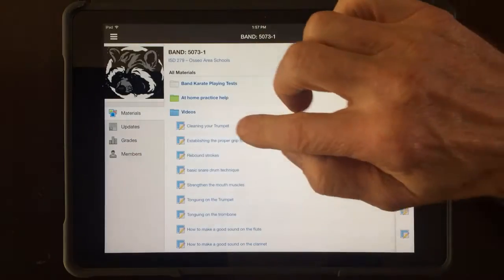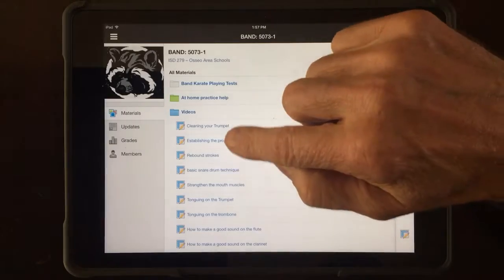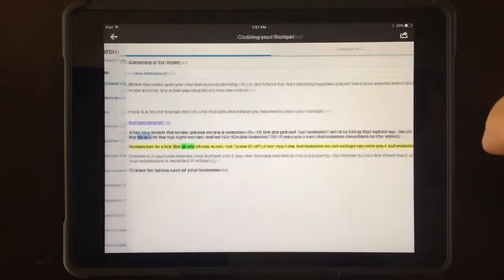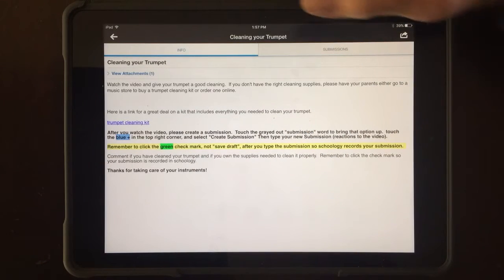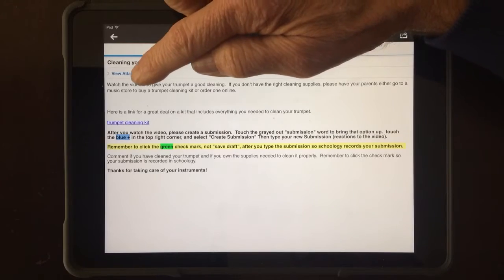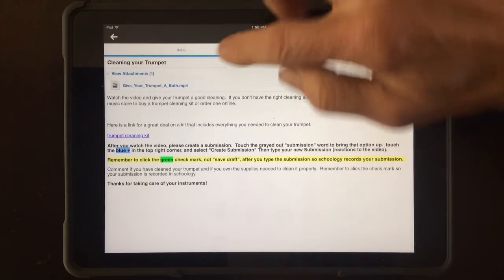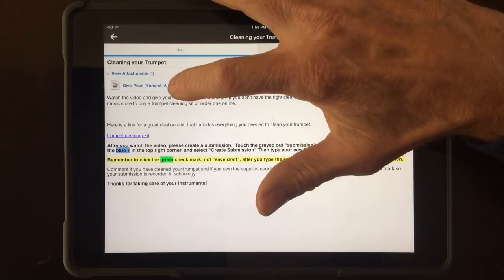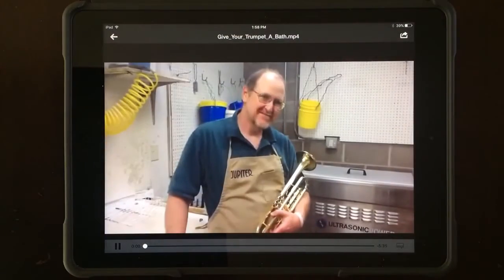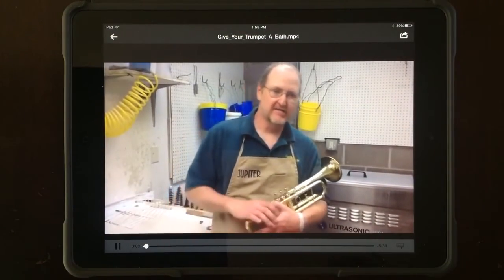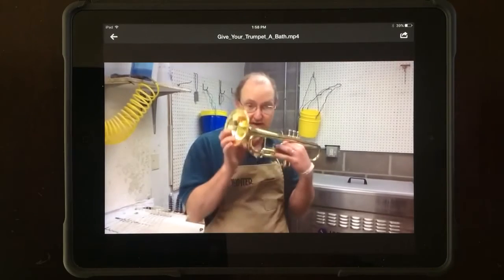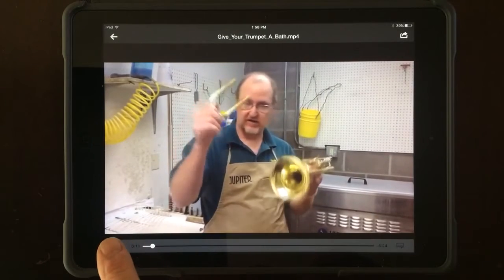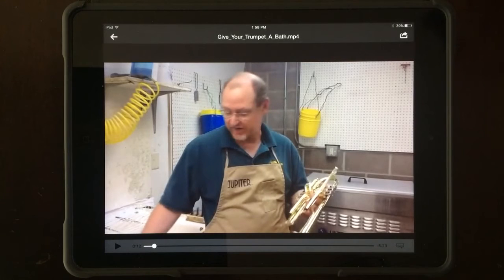For instance, if I click on 'Cleaning Your Trumpet,' there's a list of some different things. Your first step is to go right under the title where it says 'View Attachment.' Here's an attachment — an MP4 file — and I'm going to click that. Sometimes it may take a minute or two to load.